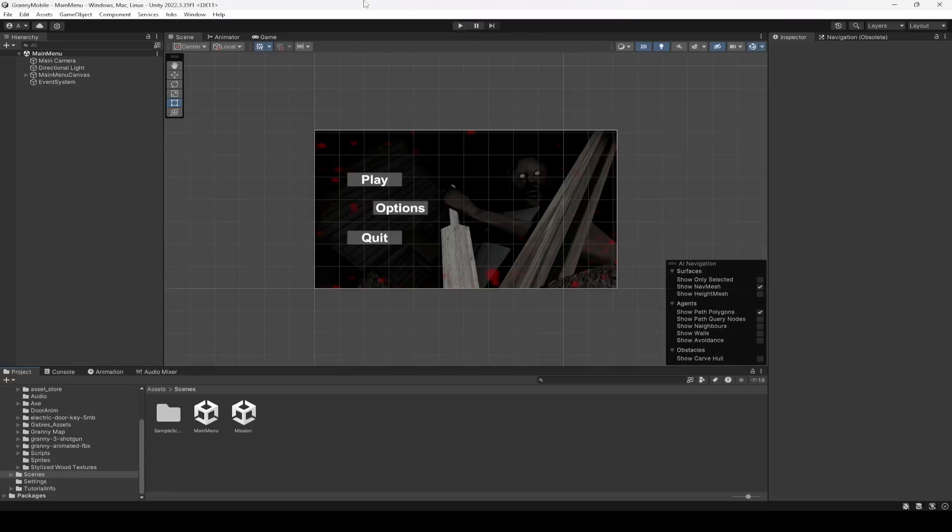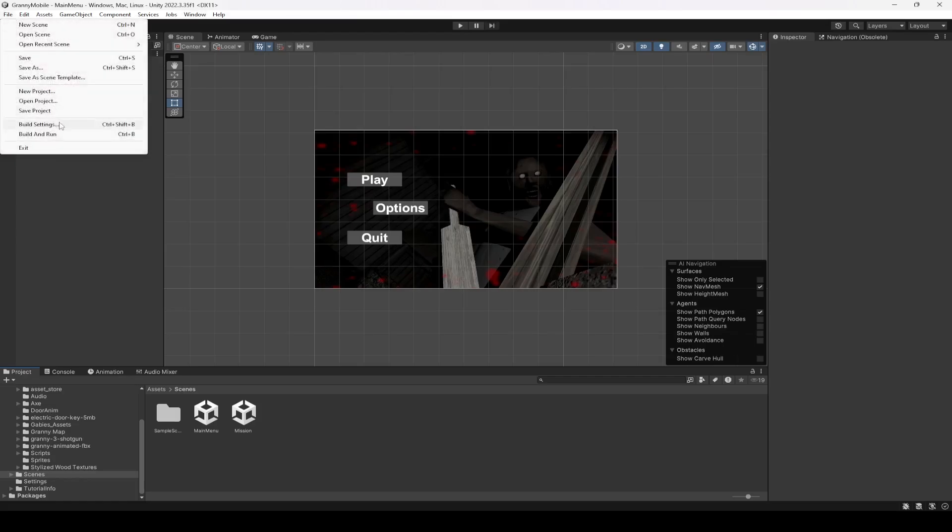Hello guys and welcome back. So now from this video onwards we will start adding the mobile controls. For the mobile controls, what we're going to do first of all is to change our platform.